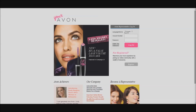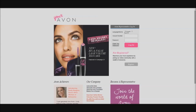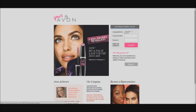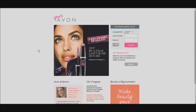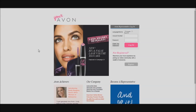Now that you've gotten your account number, you're going to come to what we call your web office, which is YourAvon.com. Keep in mind, it's YourAvon.com, not MyAvon.com.